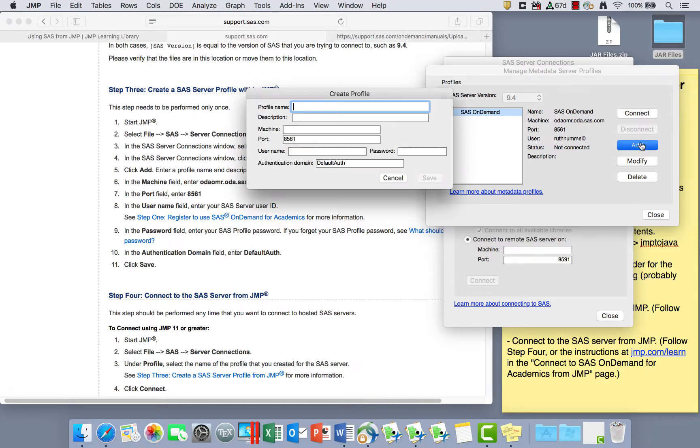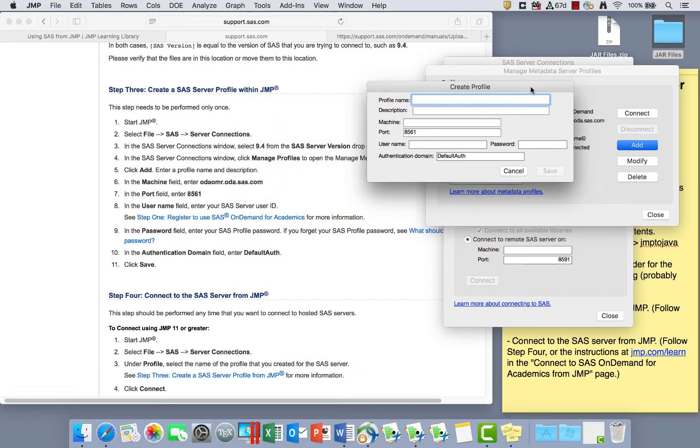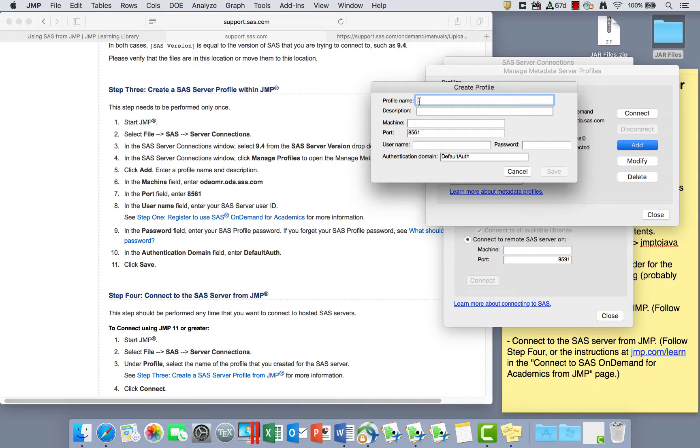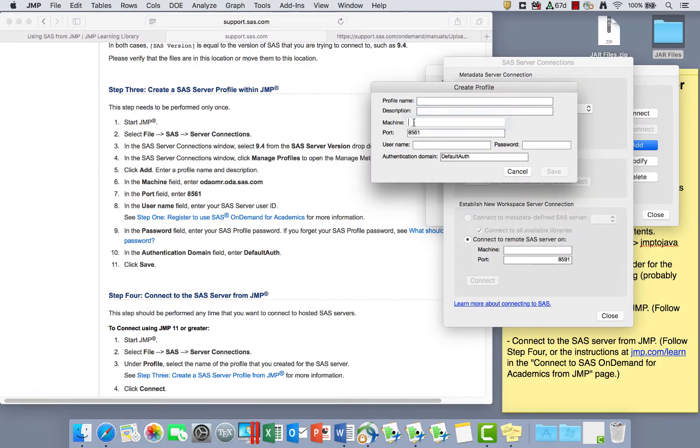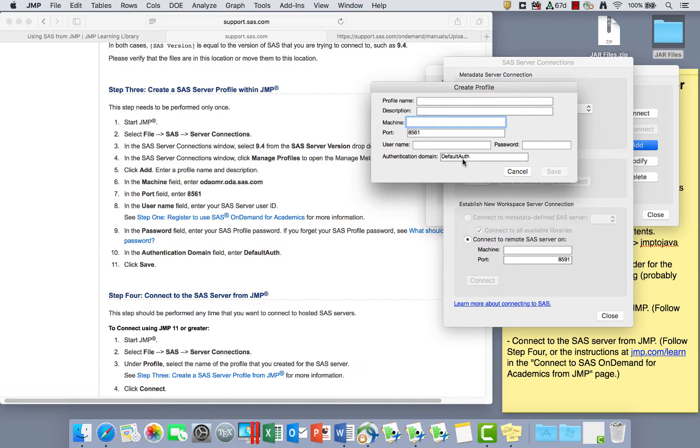You're going to click Add in order to add a new profile. And then for the profile name, you can name this whatever you want. You can put a description if you want to. In the machine name, you're going to enter exactly what's written here, odaomr.oda.sas.com. So that's going here in the machine. In the port, you're going to put 8561. In the username and password, you're going to put your SAS OnDemand Server User ID and password. And then you'll leave this default authorization as the authentication domain.